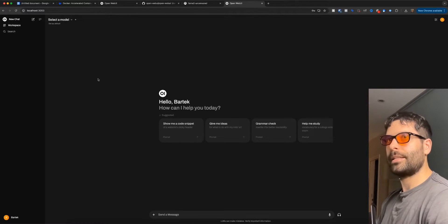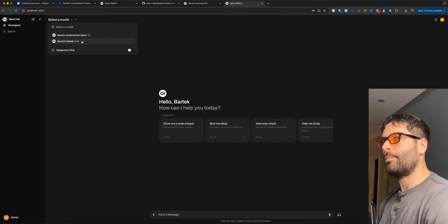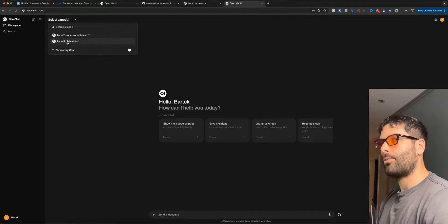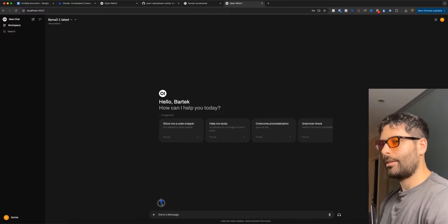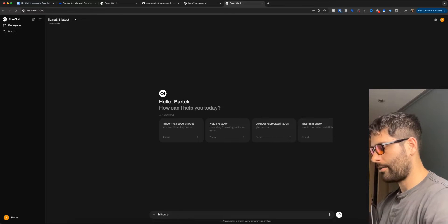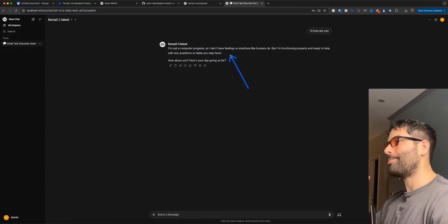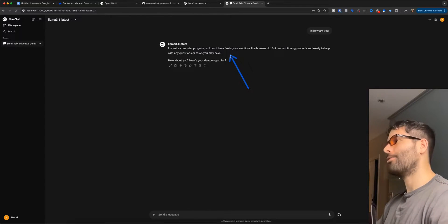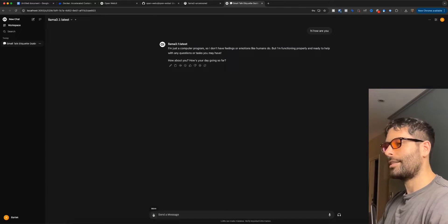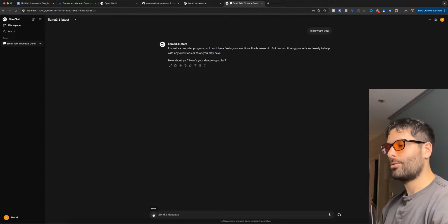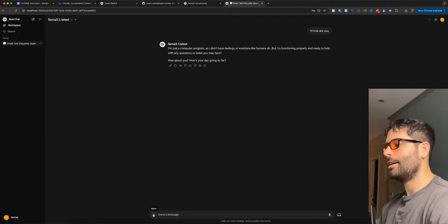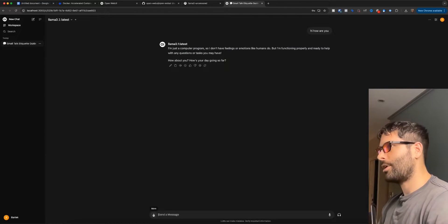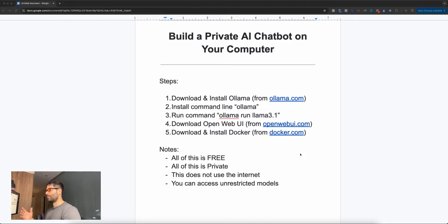Before I break down exactly what we're doing and what all these things mean, let me just demo what we're going to get by the end of this video. As you can see, this is pretty much like ChatGPT. If we go up here, we can choose our model. The first model we installed was LLaMA 3.1, and I also installed the uncensored version. Let's go ahead and ask it a question — hi, how are you? Our own ChatGPT-like private LLM conversation hosted on our own computer. One of the coolest things is over here you can actually attach files into the chat, so you can have private conversations with your own files that you do not want to share online with any LLMs.